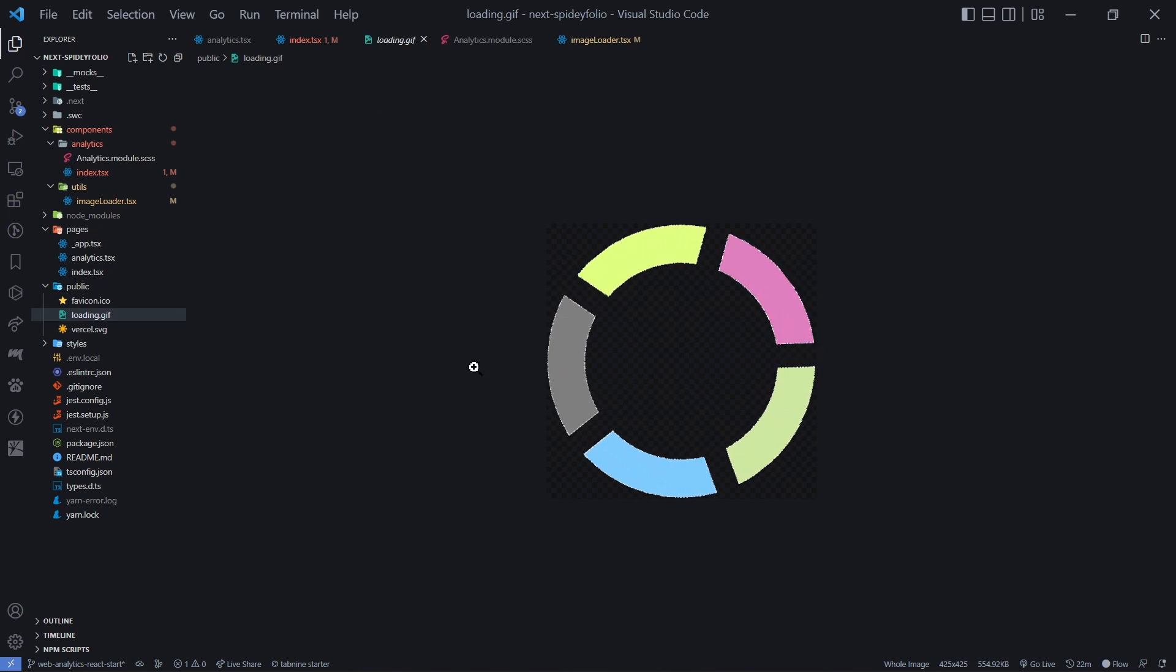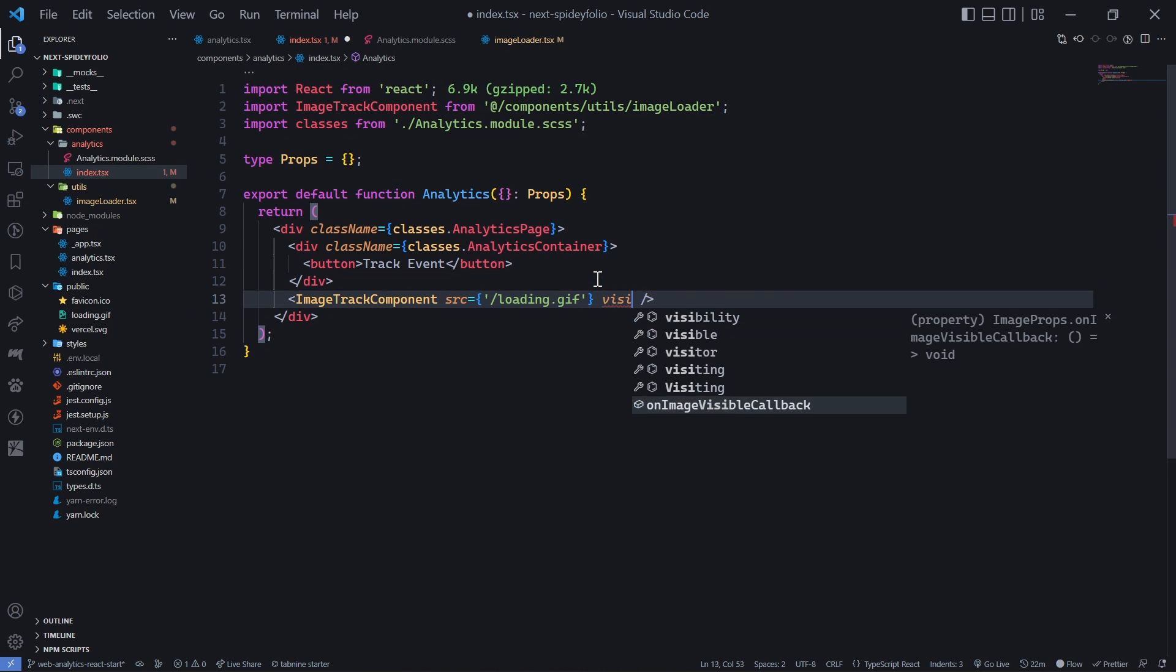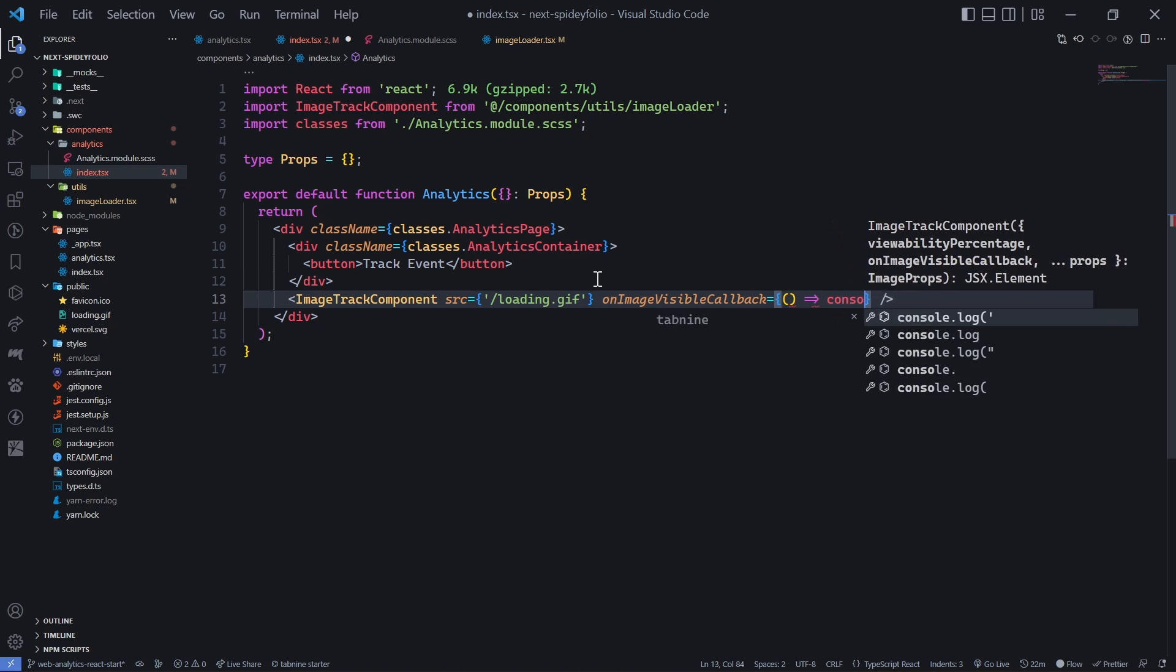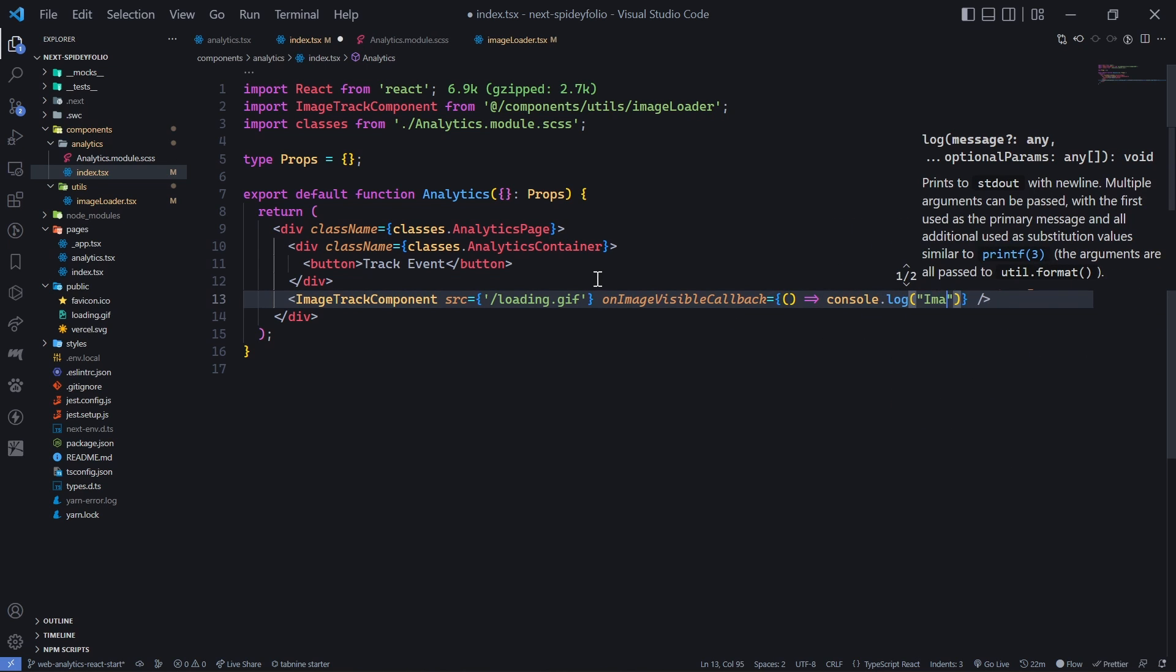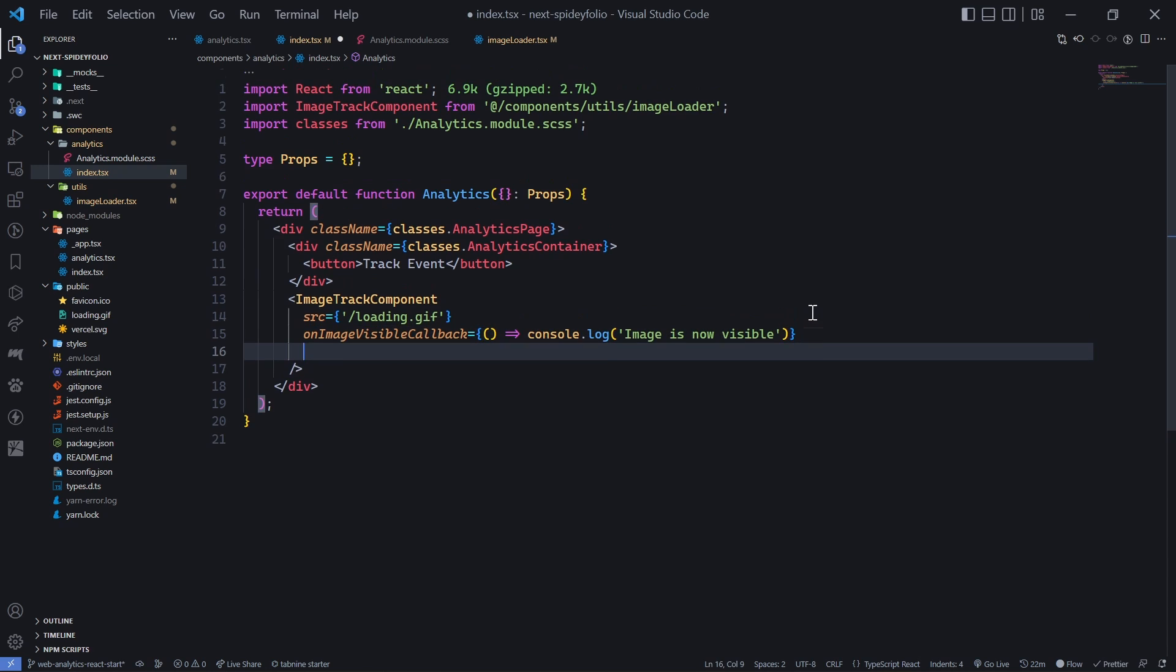In case you're not familiar, this is just a simple GIF image. We also need to add an image callback for when the image is visible. Currently, we'll just log a message that 'image is now visible.'